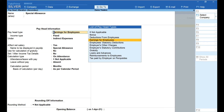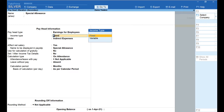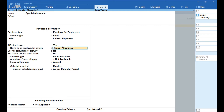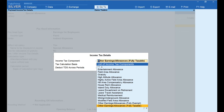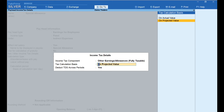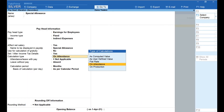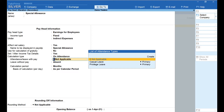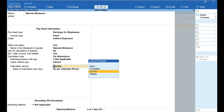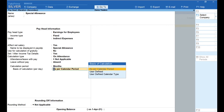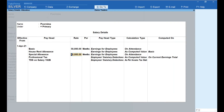Now let us move to the next pay head — Special Allowance. Ctrl+Enter. Pay Head Type is set as Earnings for Employees, Income Type is Fixed, grouped under Indirect Expenses, and Effect Net Salary is set to Yes. Name to be displayed in pay slip is the same as the pay head. Use for Calculation of Gratuity is set to No. Under Set or Alter Income Tax Details, select Yes. In the Income Tax Component field, select Other Earnings — Allowances Fully Taxable. Select On Projected Value in the Tax Calculation Basis field. Press Enter and go back. Select On Attendance as Calculation Type. In the Attendance Leave With Pay field, select Not Applicable. In the Leave Without Pay field, select Absent. Calculation Period is Months, basis of calculation is As Per Calendar Period. Select the appropriate rounding method, press Enter and accept. Enter the special allowance per month in the Rate field — here I have entered ₹30,000.